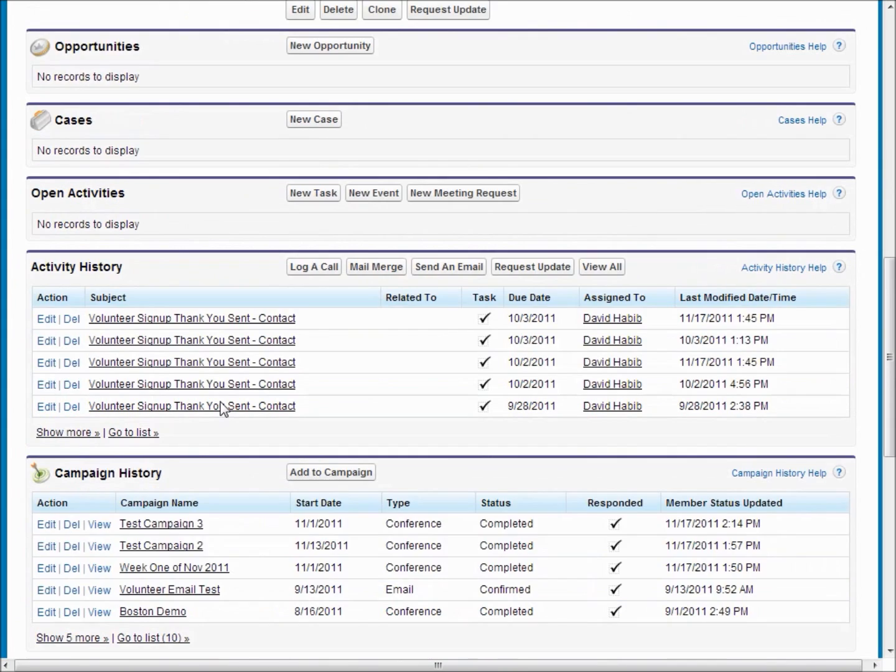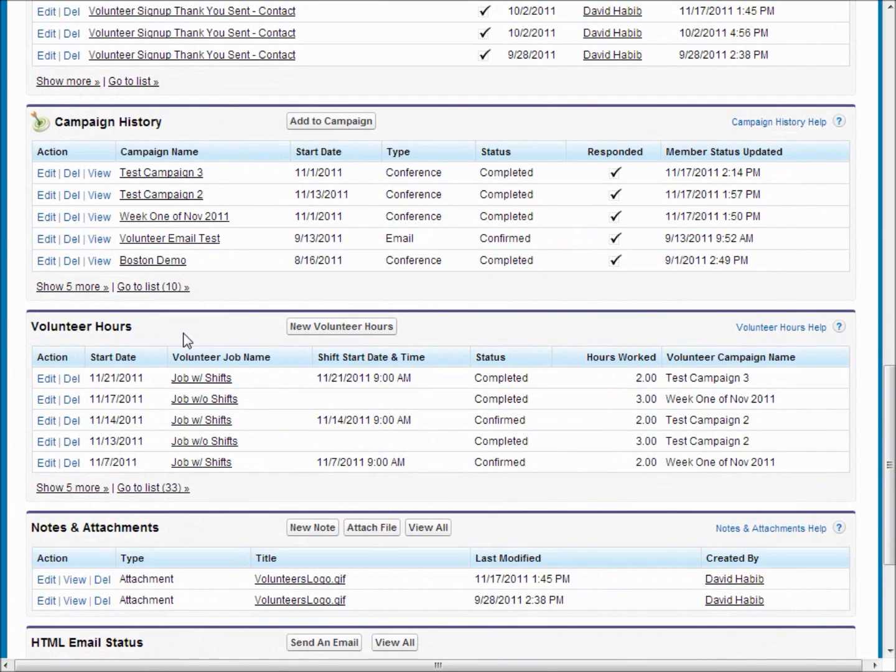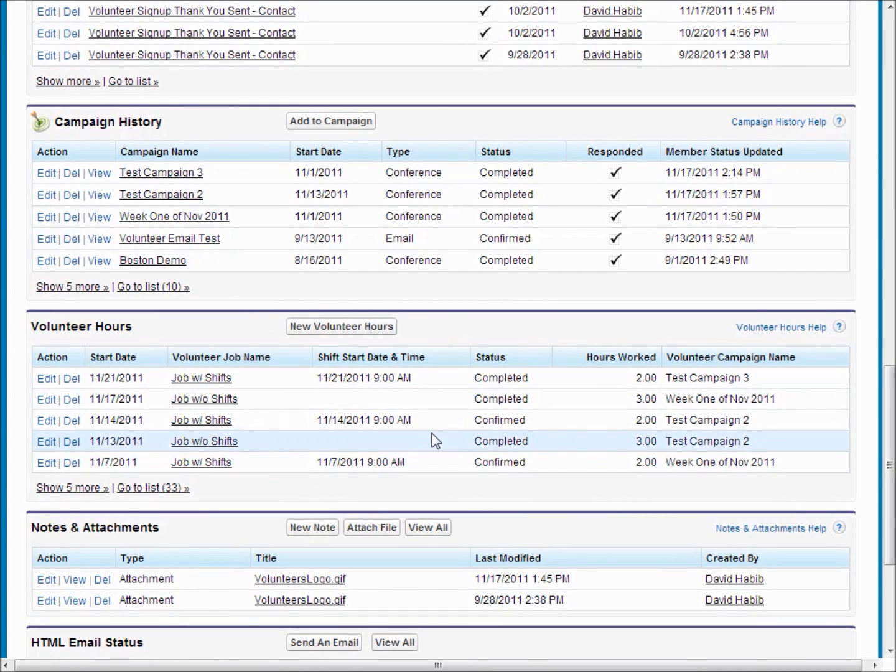Further down you'll see we've got a volunteer hours related list that shows all of the different jobs that that contact has worked for and completed for you.